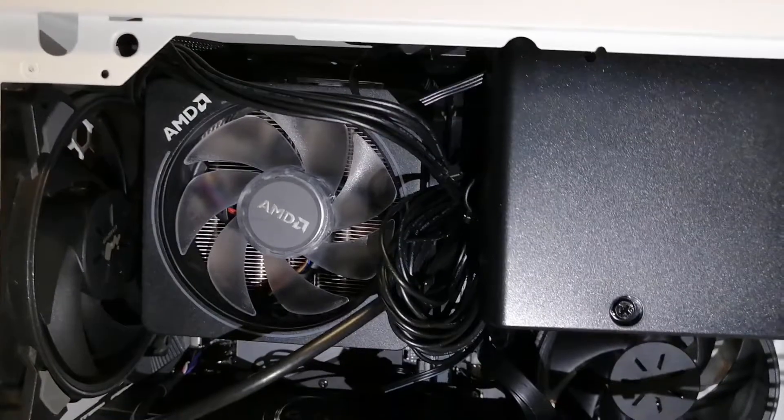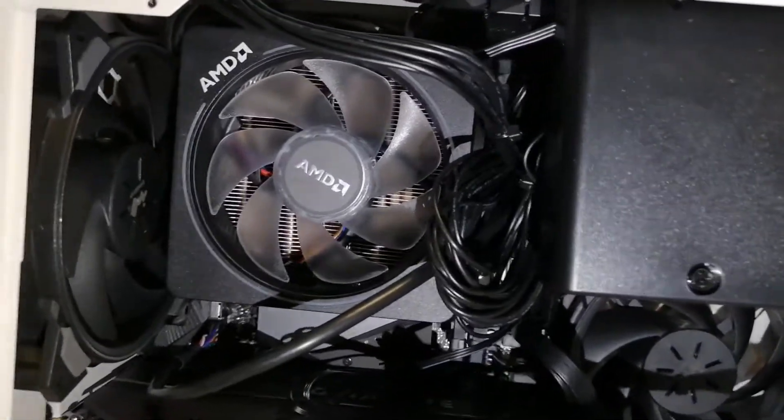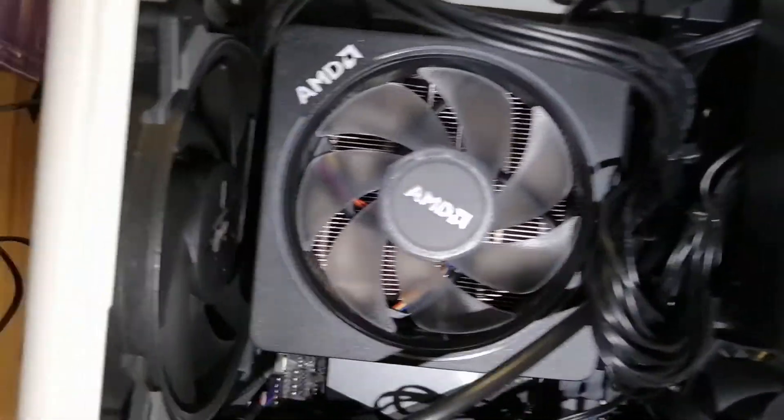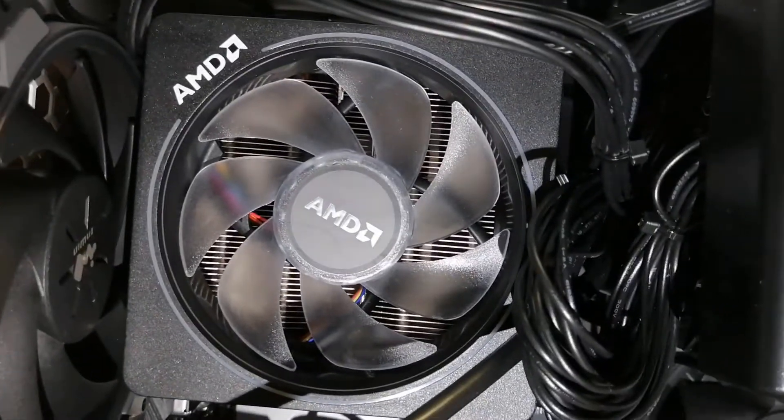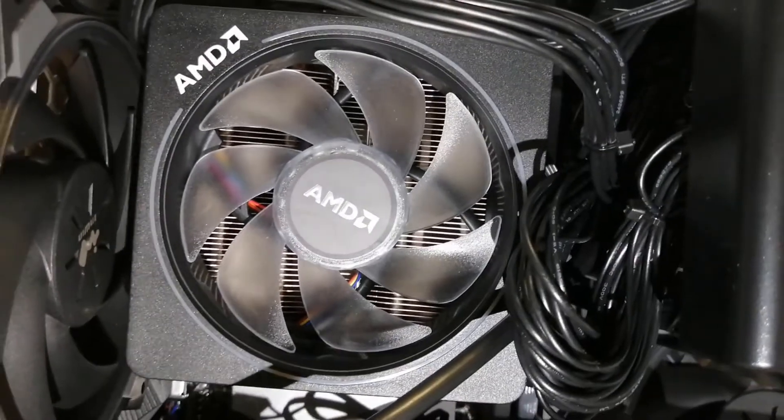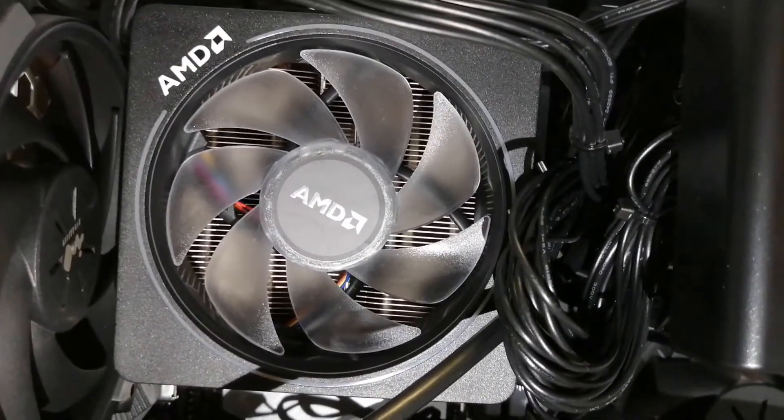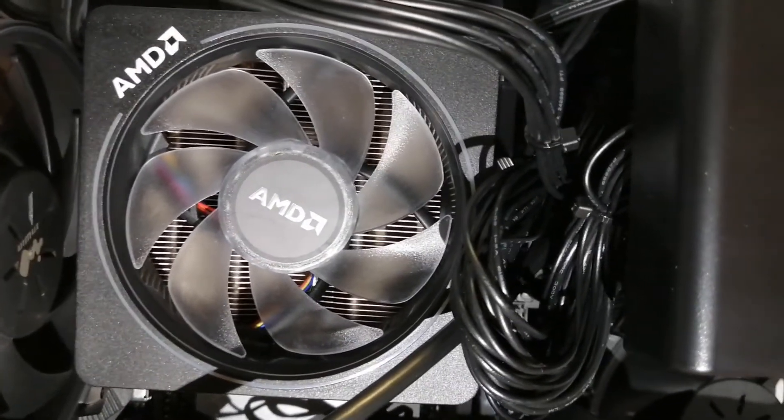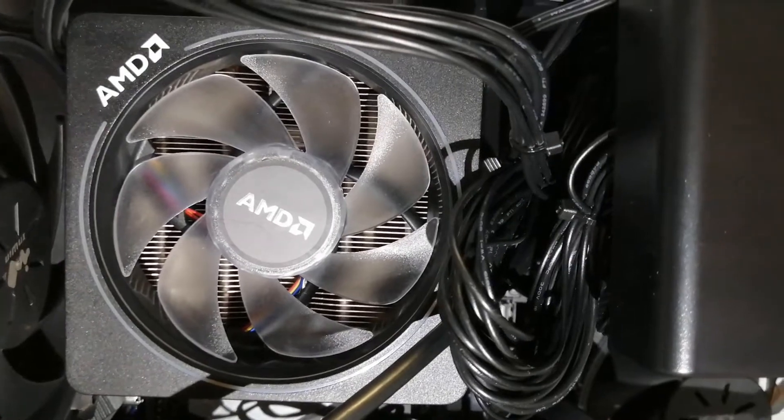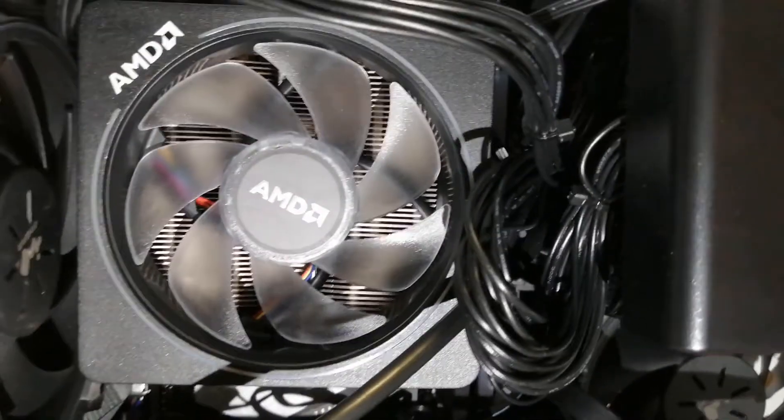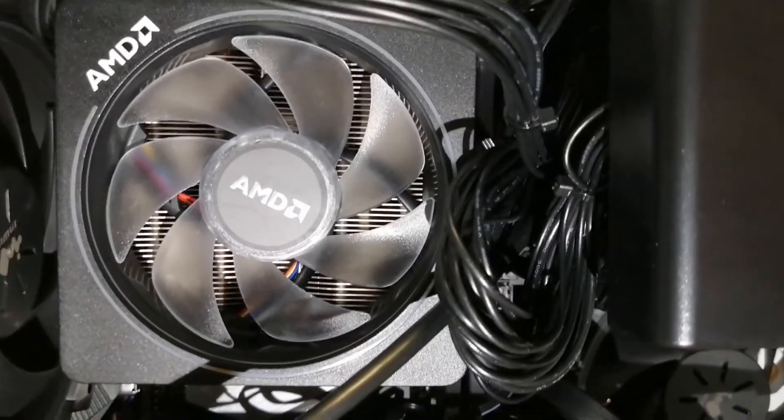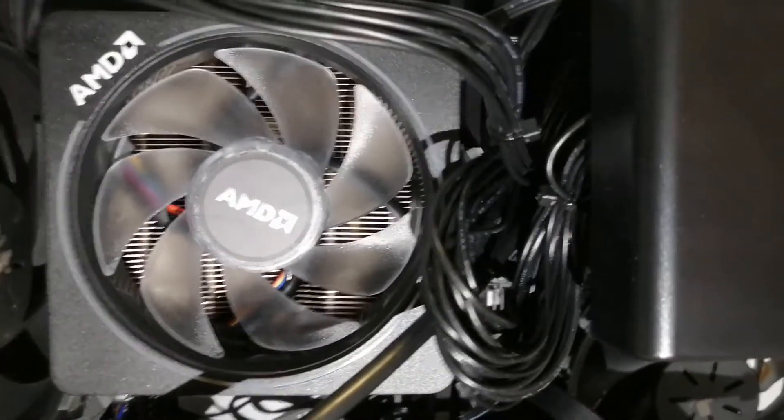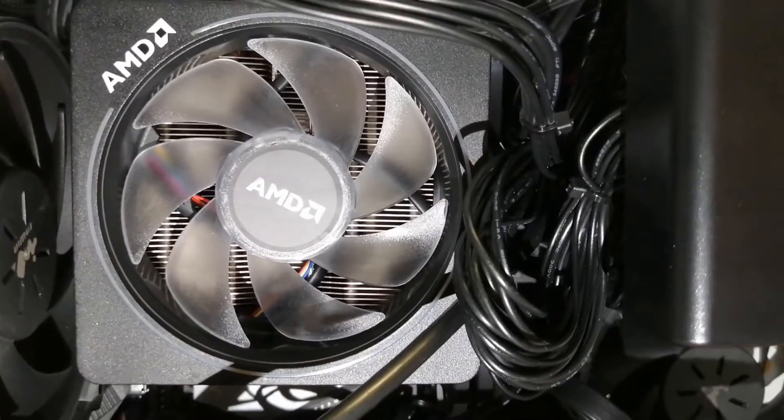The major problem that we have is this AMD fan, which is pretty big. I didn't think about it, I should have bought a different one, but it comes free so we put it in.